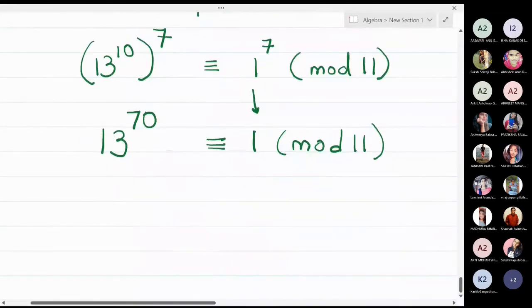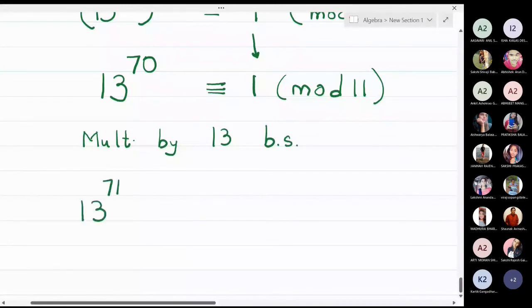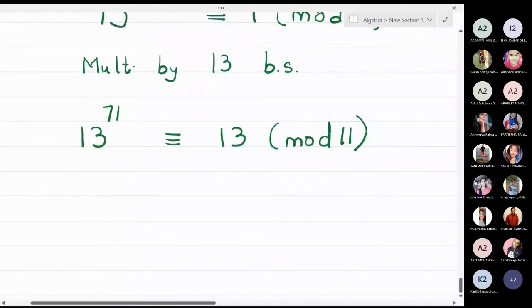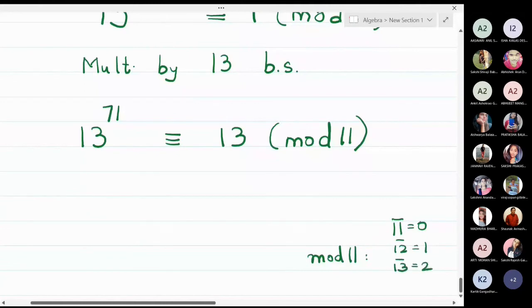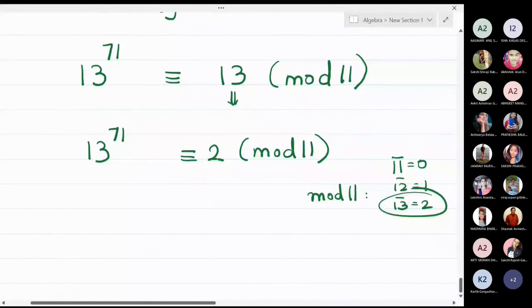Now I want the 73rd power, so I will multiply both sides by 13. I won't multiply by 13 cubed directly yet — going step by step: multiply by 13 on both sides. On the left I get 13 raised to 71, and on the right I get 13 modulo 11. In modulo 11, since 11 is 0, 12 is 1, and therefore 13 becomes 2. So 13 can be replaced by 2, giving 2 modulo 11.